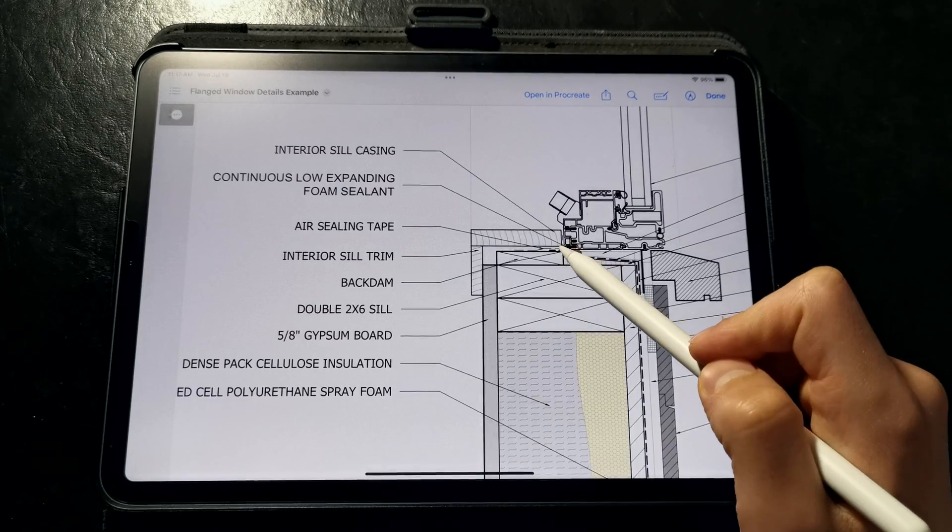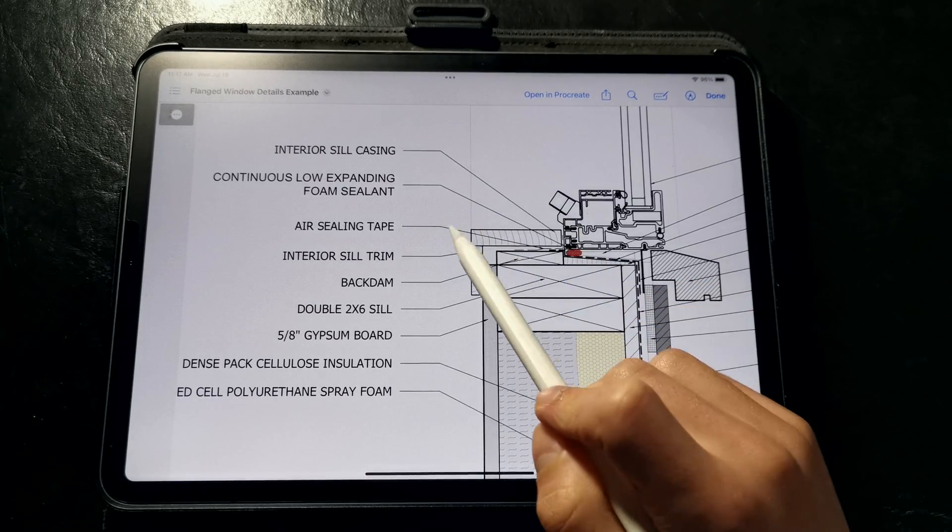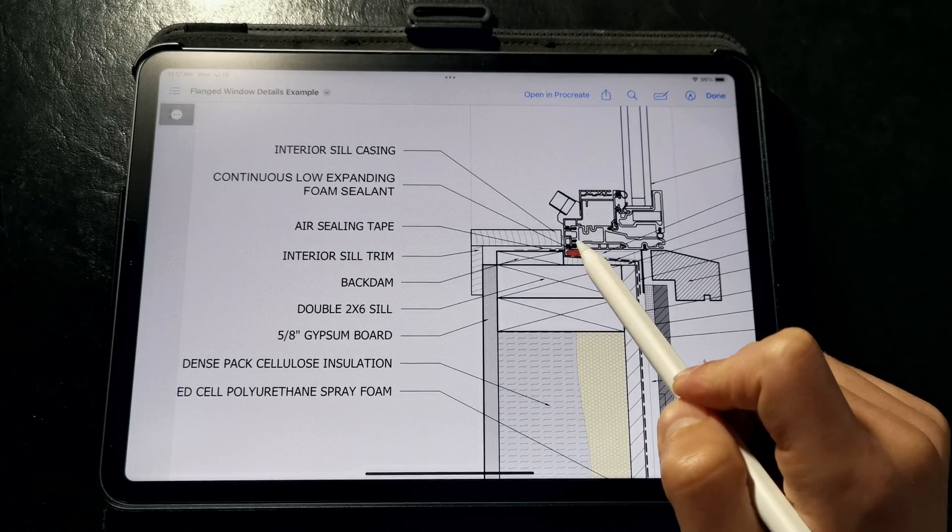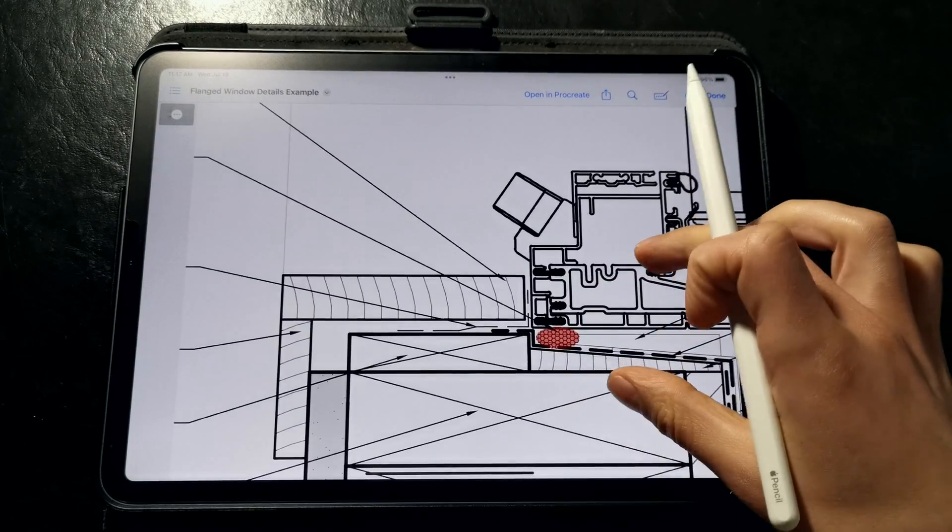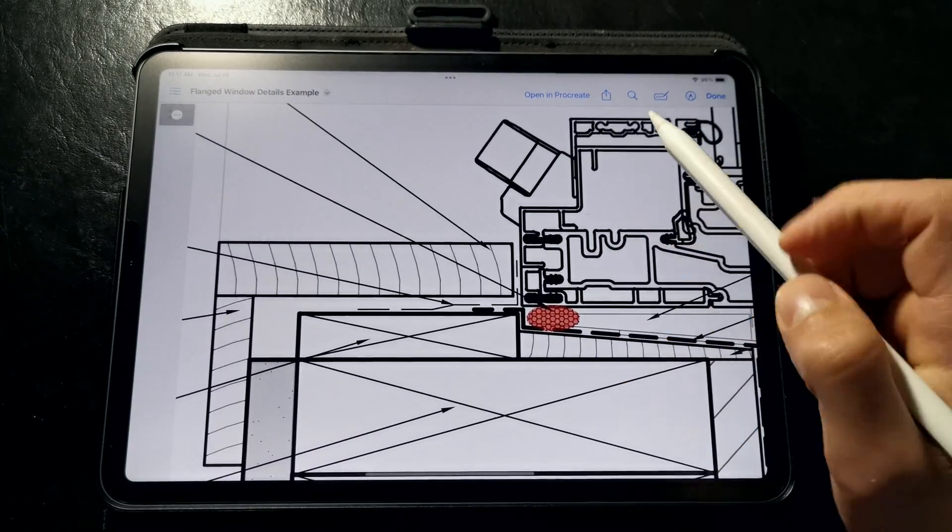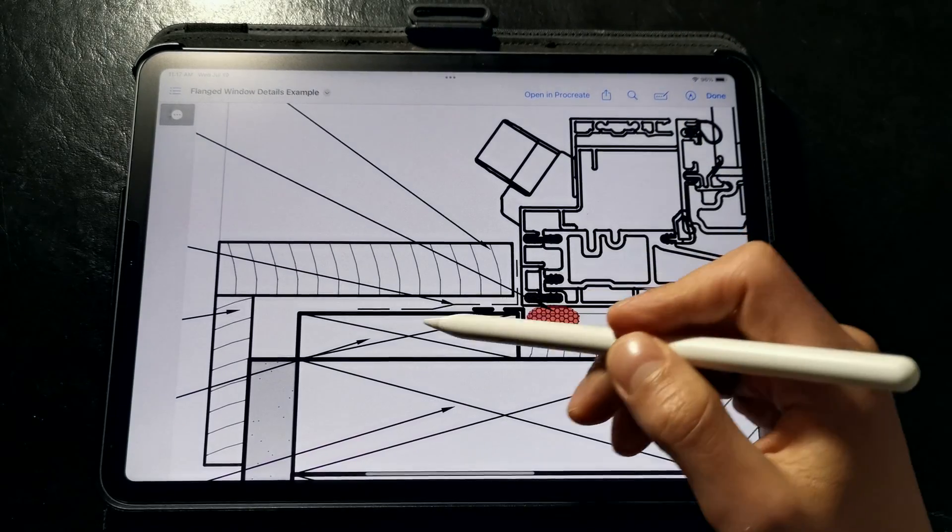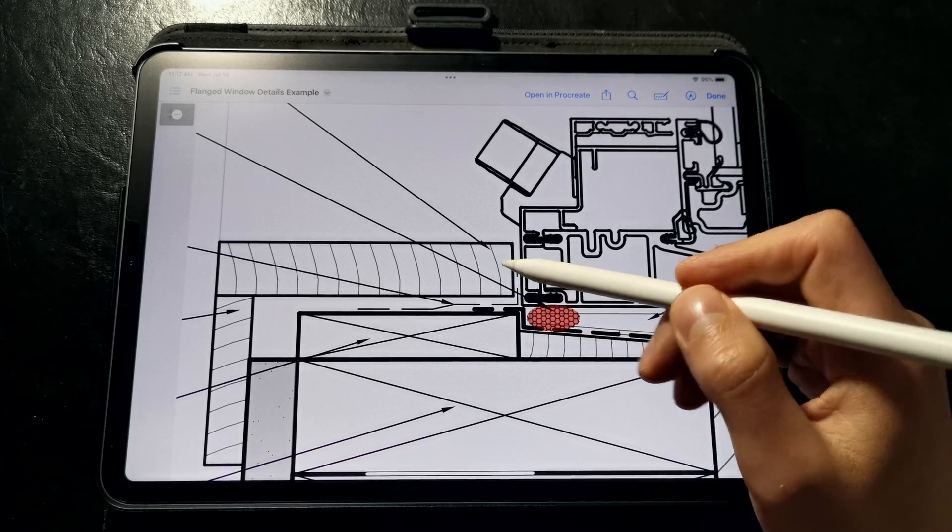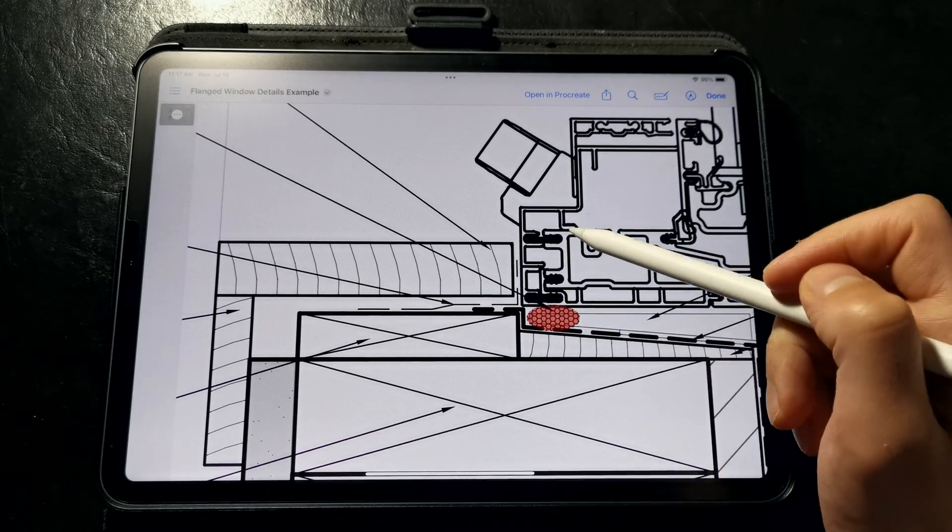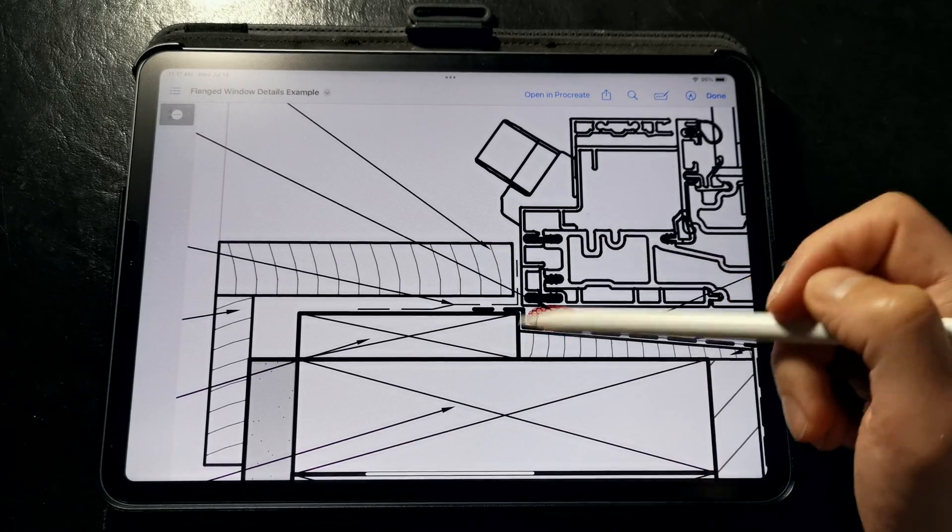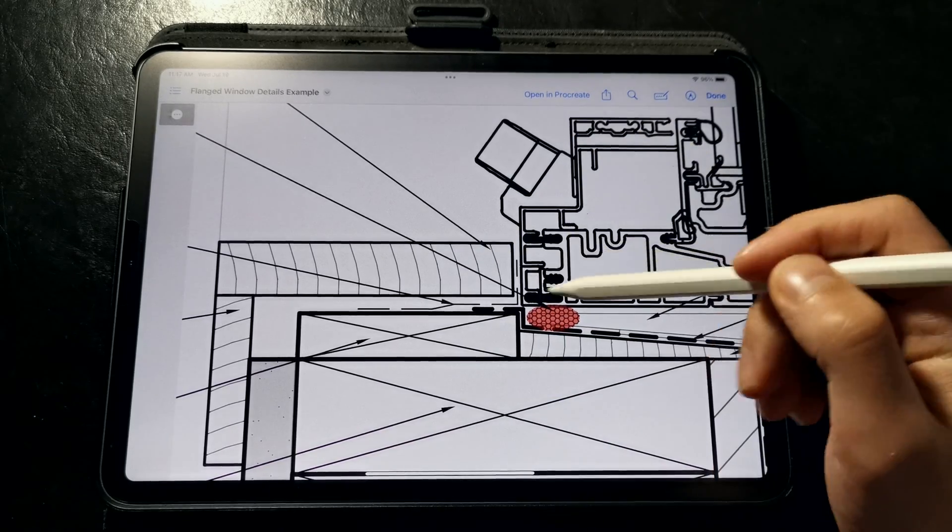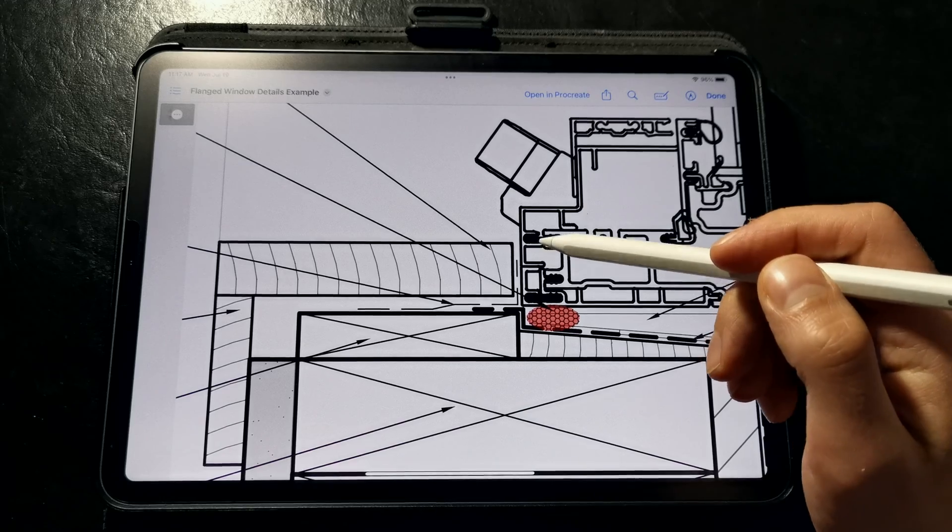The window is air sealed with low expanding foam sealant on all four sides and taped as well to provide a more reliable long-term air seal as part of a belt and suspenders approach. The foam is nice since we can fill in any small gaps around the window opening but you could use backer rod instead.